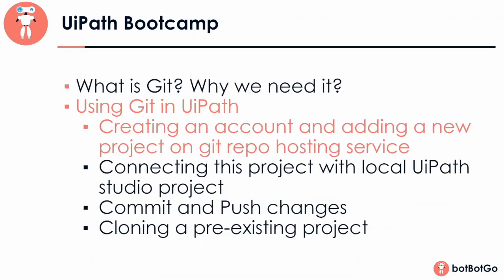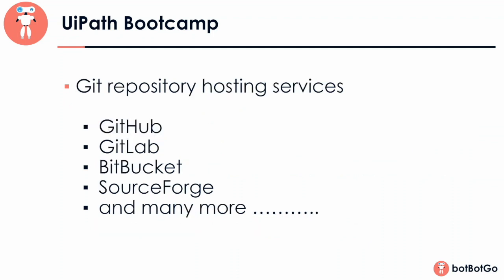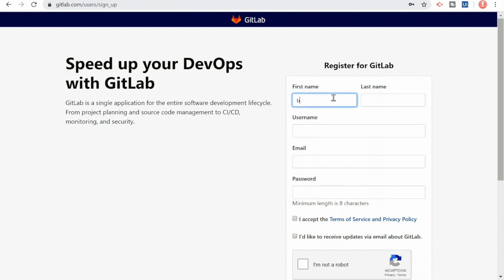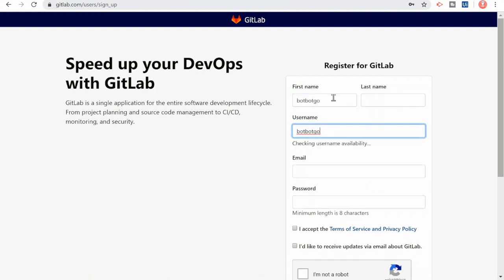So let's move on to the next section of this lecture where we'll see how to use Git in UiPath. For that, we need to first create an account in a Git repository hosting service. There are multiple hosting services available online, and of them all, GitHub is one of the most popular ones. In our video, we'll be using GitLab to create our account and add new projects. So let's just go ahead and create an account on GitLab.